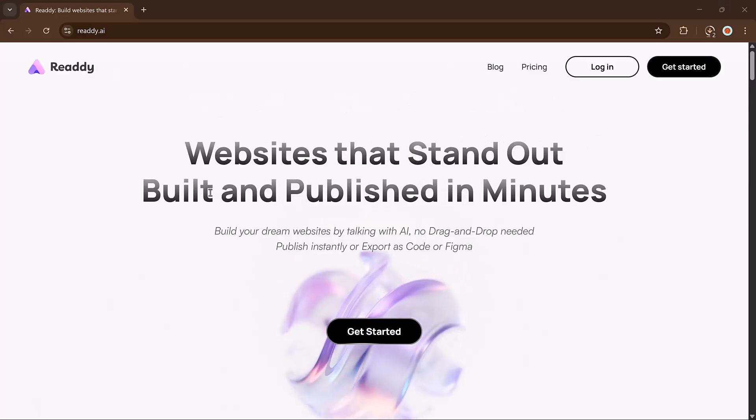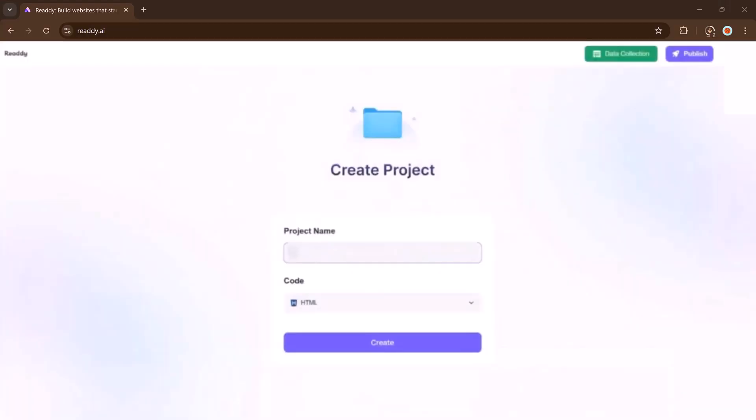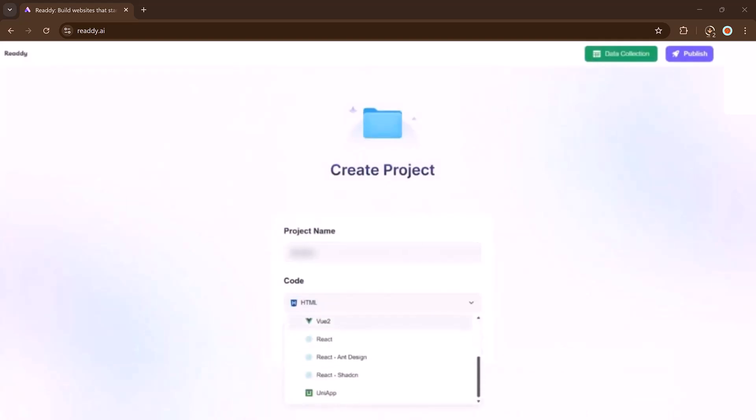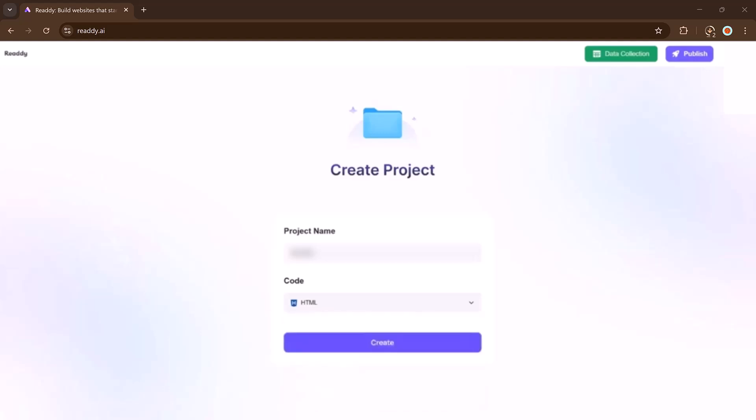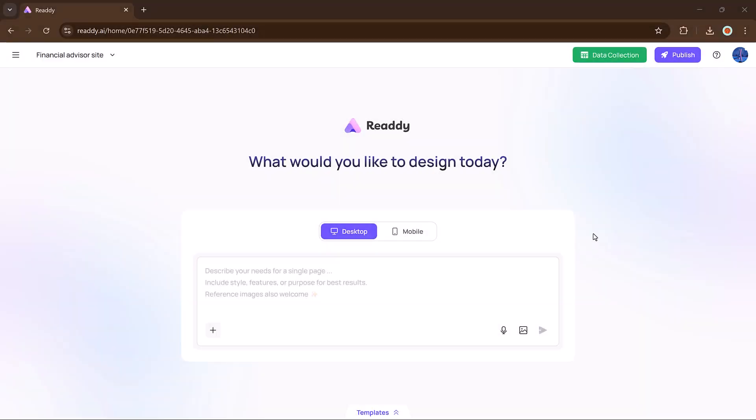Once you click on the link and create an account here, you'll be taken to the Reddy dashboard. Here you will start by naming your project and selecting your preferred format such as HTML, UNI, and others. Then you will land on the main interface.